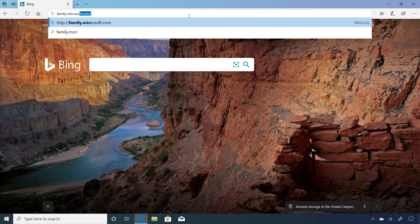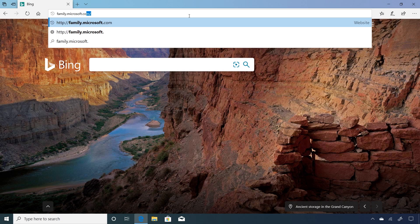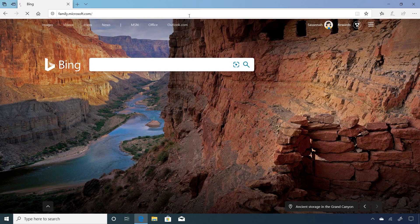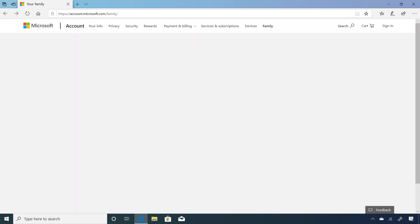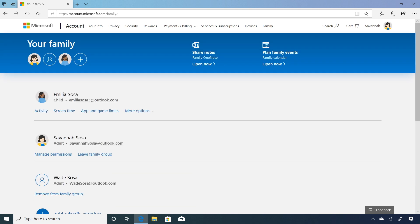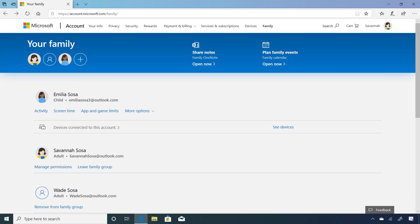First, make sure you have a family group created. Then go to family.microsoft.com, find the child account you want to set limits for, and select app and game limits.